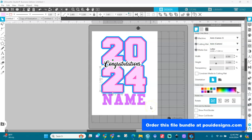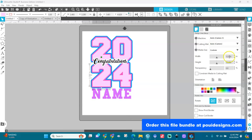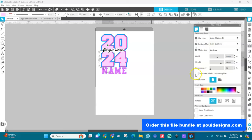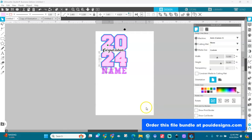If you want to print on a bigger sheet, come in here. If you don't find the size, go to Custom and create the size yourself. For example, for 13 by 19, I'll put 13 and then 19. Make sure you do not lock the dimensions. Keep portrait orientation. Set the cutting mat to None.